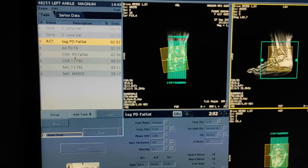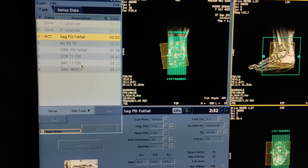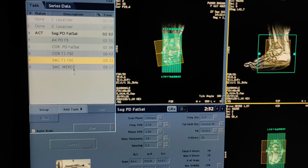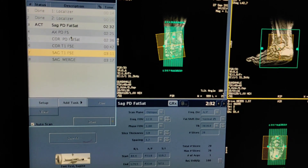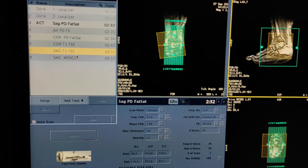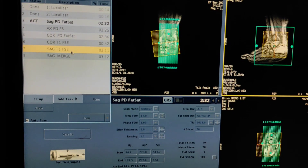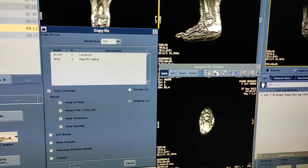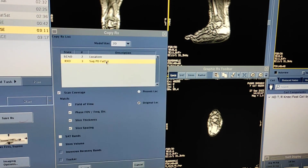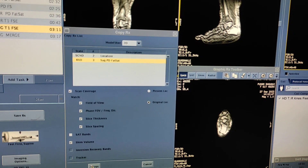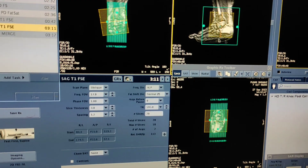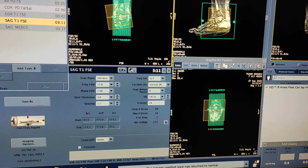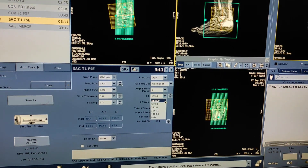Simply I will copy sag T1 — you can copy sag with sag, coronal with coronal, and axial with axial. Double click on sag T1, copy from here, simply select shim, accept. T1 is copied.